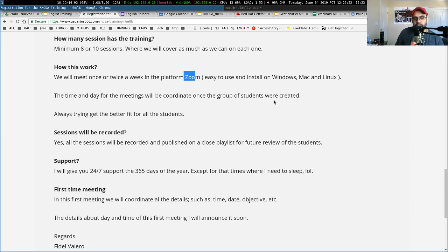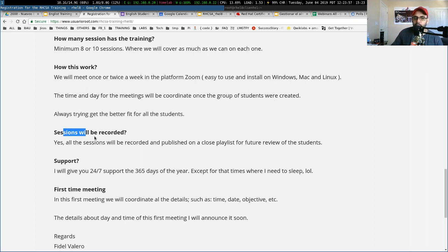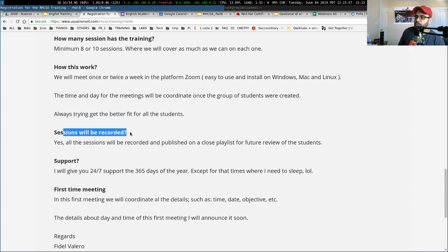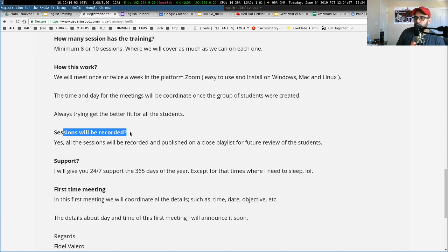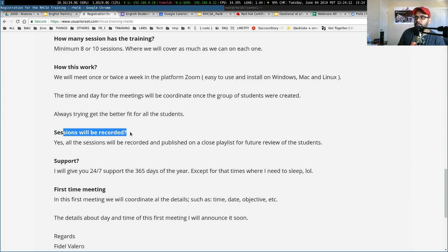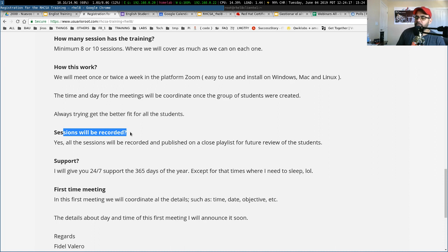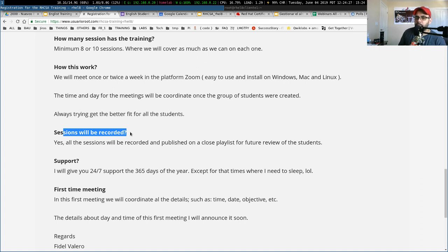The sessions will be recorded. This is another question that you probably are asking because sometimes you can't attend one session. Don't worry. You can also review this video after I upload the video to a closed playlist. This closed playlist is just for you, just for the students. No one can see this playlist.